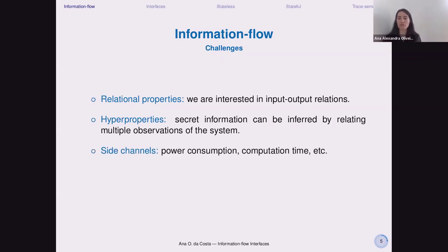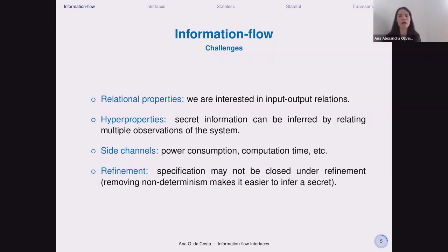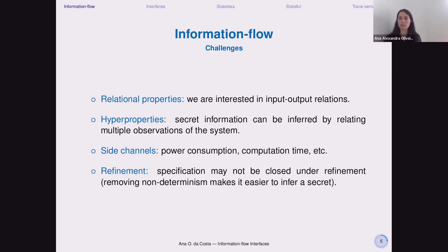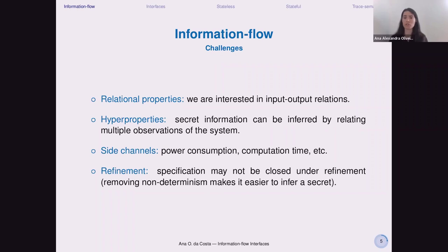We also need to be careful about side channels like power consumption and computational time. Finally, we have a problem with refinement: specification of information flow may not be closed under refinement. For hyper-properties, secret information can be inferred by relating multiple observations of the system. Non-determinism can help us hide secret information, and if through refinement we remove that non-determinism, it may become easier to infer a secret. All four properties of information flow make it really challenging to do any kind of compositional reasoning.